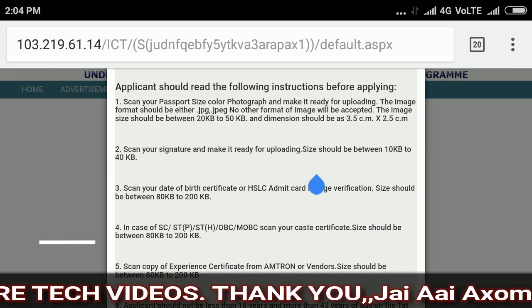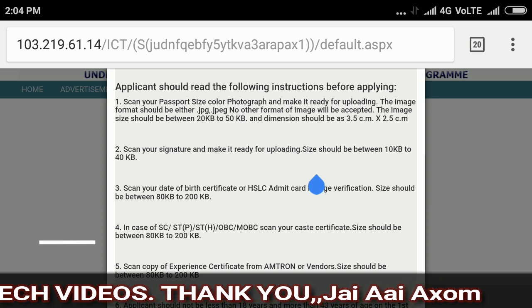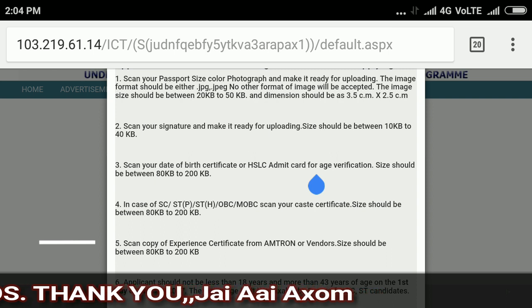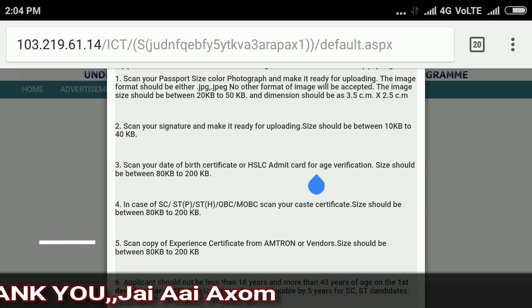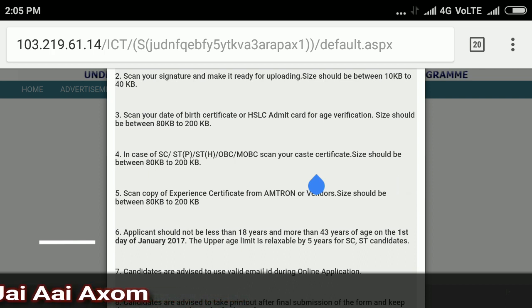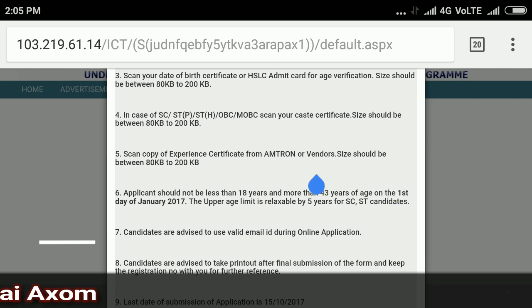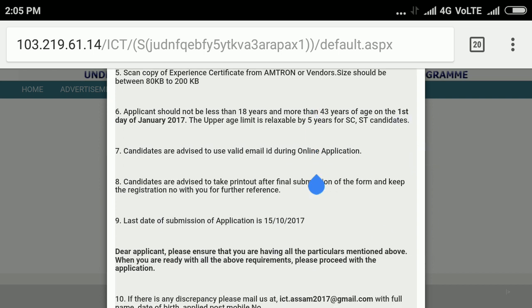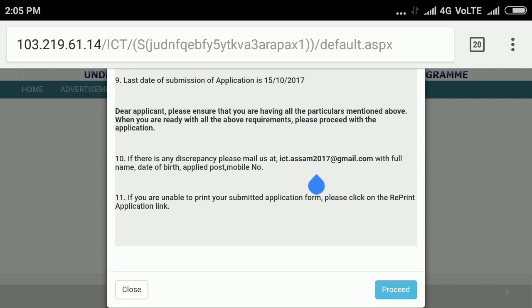For documents like a birth certificate or SSLC, the file size should only be about 80 KB to 200 KB. Usually, documents can have a size of 80 KB to 200 KB. For a school duty or five years experience as a computer instructor, the experience certificate should also be only about 80 KB to 200 KB. So keep note of the file size instructions.